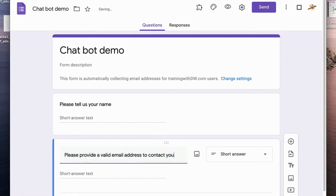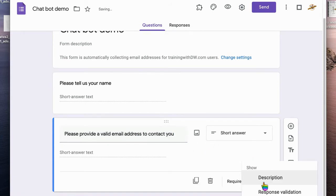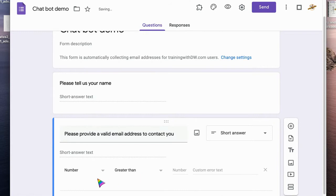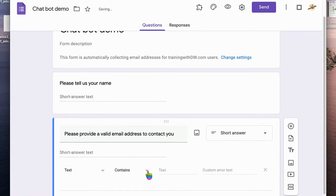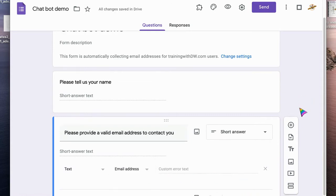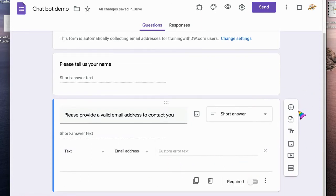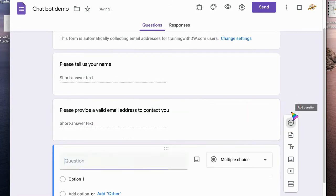And again, make sure it's not a required question. You can use response validation though to make sure that if it is text that it does contain a regular email address.